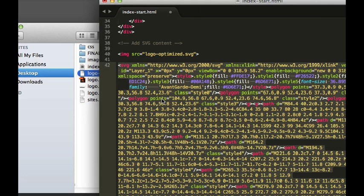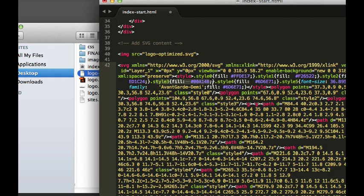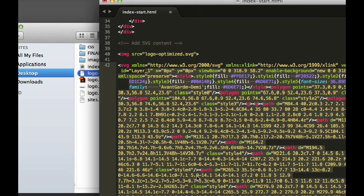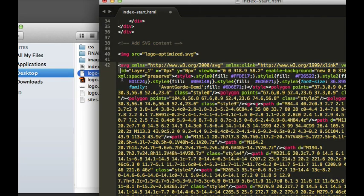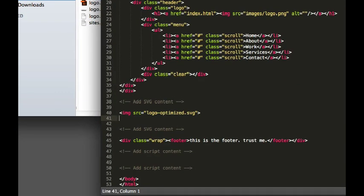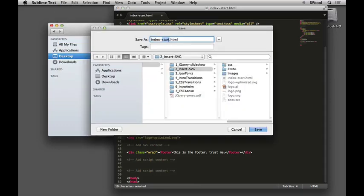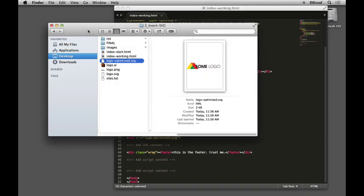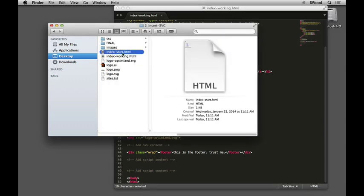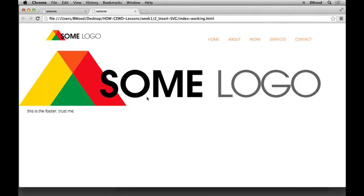If you wanted to change the color of one of those triangles when someone clicked a button, you can see all the styling in the raw SVG code and affect that using CSS and JavaScript. So having the raw code in the page is more powerful. But to keep it simple, just put image source equals logo-optimized.svg — that's awesome. Save your page, grab index start, open it in your browser and preview it. You should see the logo.